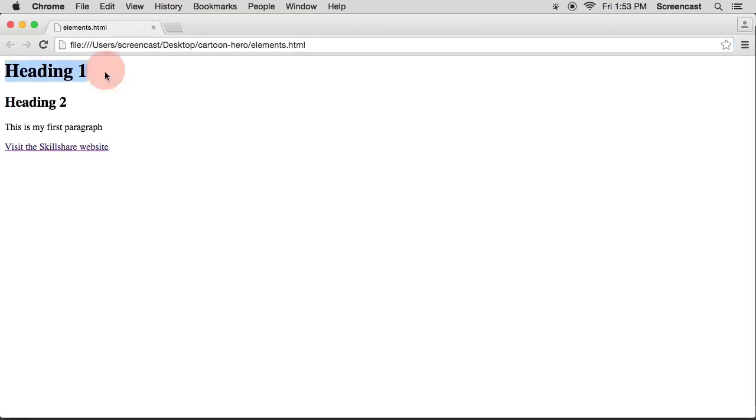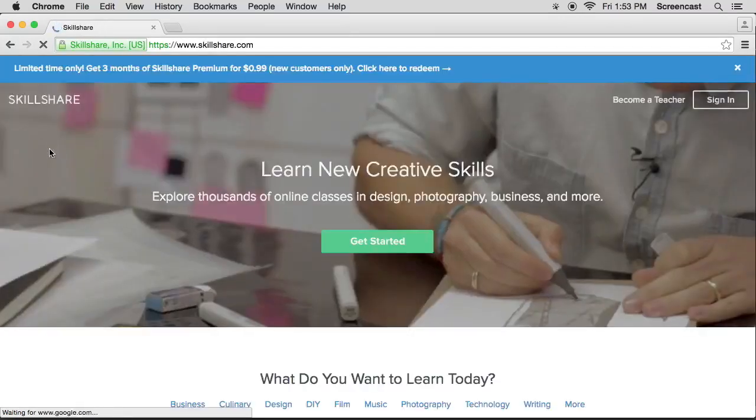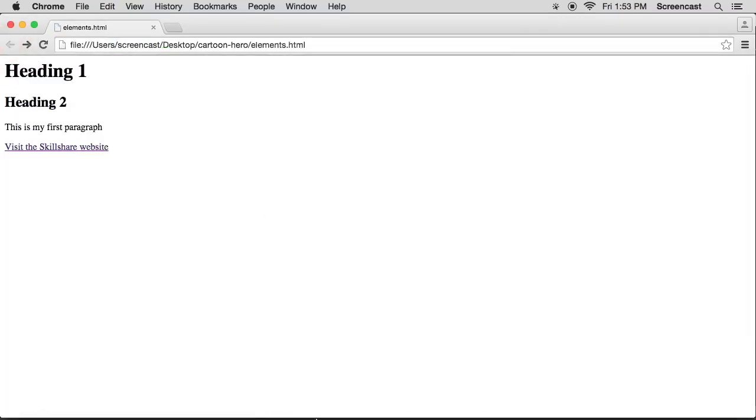You see how different the h1 is from the h2, heading 1, heading 2. It's very different from your paragraph and it's very different from your link which is underlined. And it's purple because we visited it before. So if I click this one, hey, it's going to take me somewhere to the Skillshare website. That's cool, right?